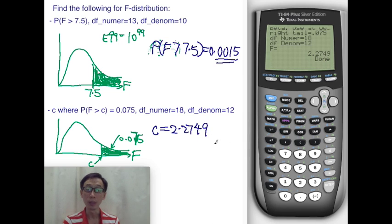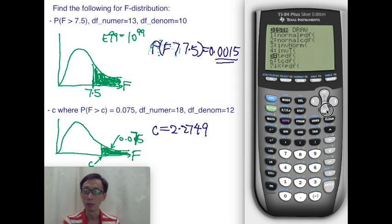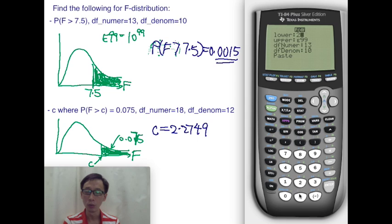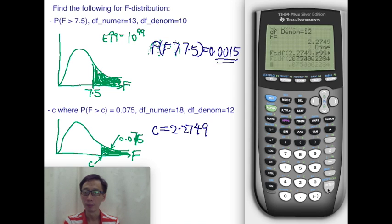Let's do a quick check. Press second VARS for the distribution and run FCDF. Enter 2.2749 as the lower bound, all the way to infinity, with degrees of freedom 18 and 12 respectively. We should get a value very close to 0.075. And indeed, this verifies that we have gotten the right answer.